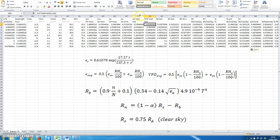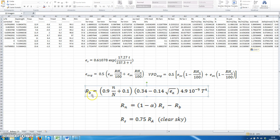Now we have mean values of vapor pressure that we will need for calculating net radiation. One of the components of net radiation is the long-wave losses of long-wave radiation, given by this equation Rb, which has three components. The first component is dependent on the fraction of clear sky that we discussed in our previous tutorial.